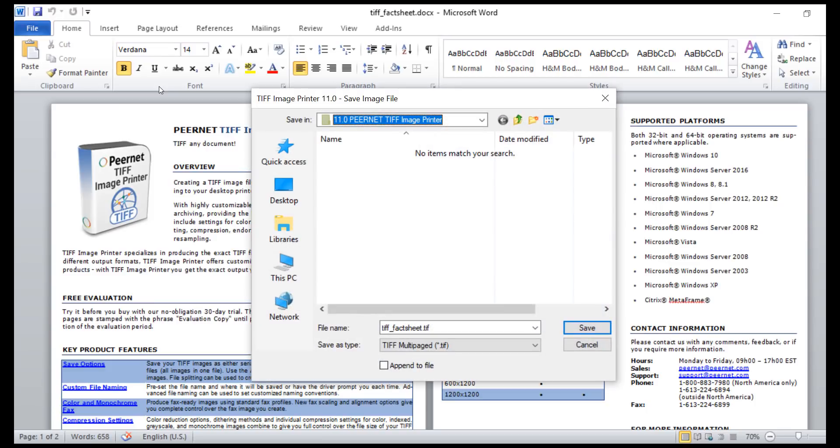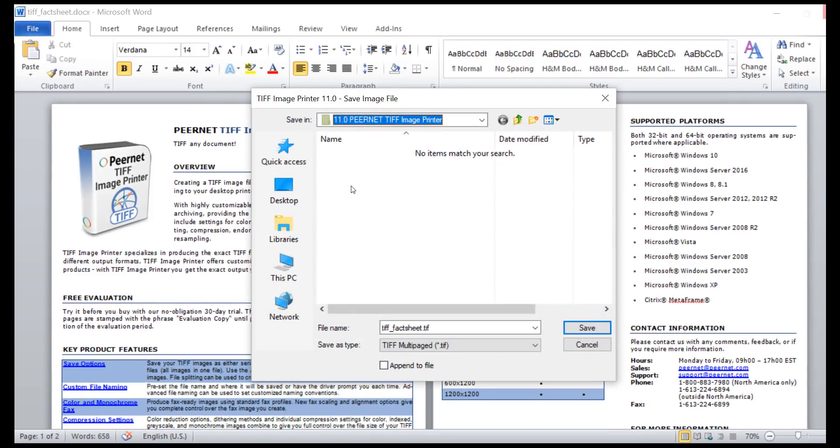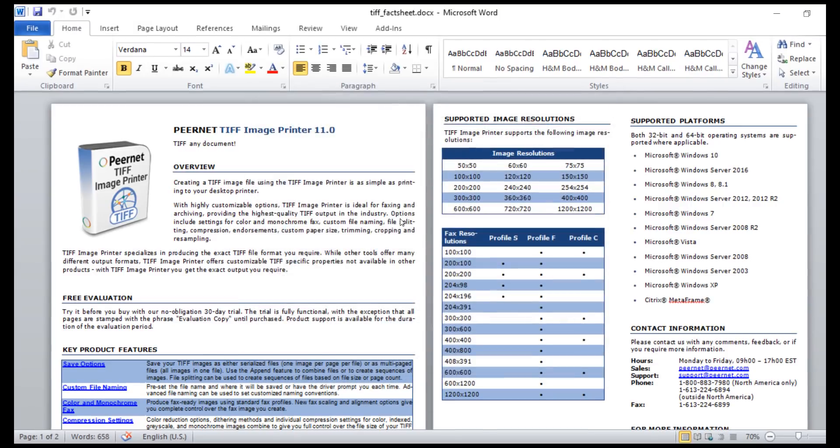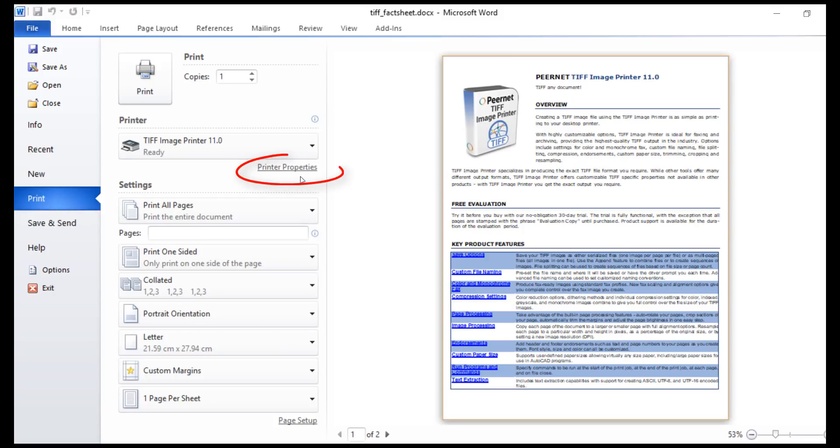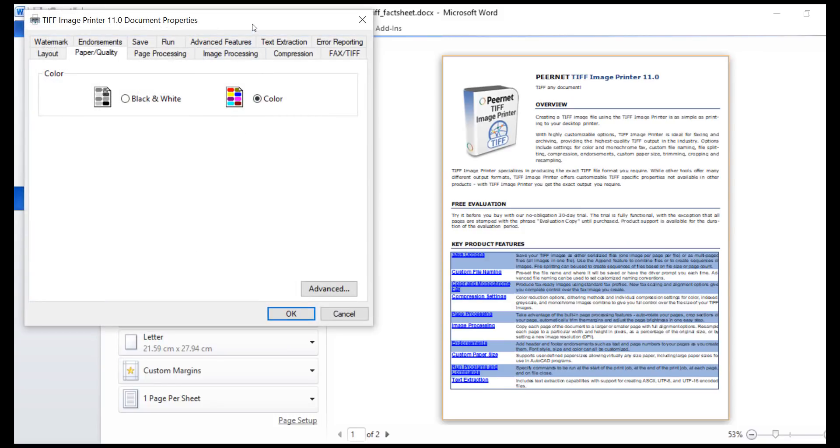You are then prompted as to where you want to save the output image. This prompting and other output settings for each printer can be modified using the Properties button beside the printer name on the application's print screen.